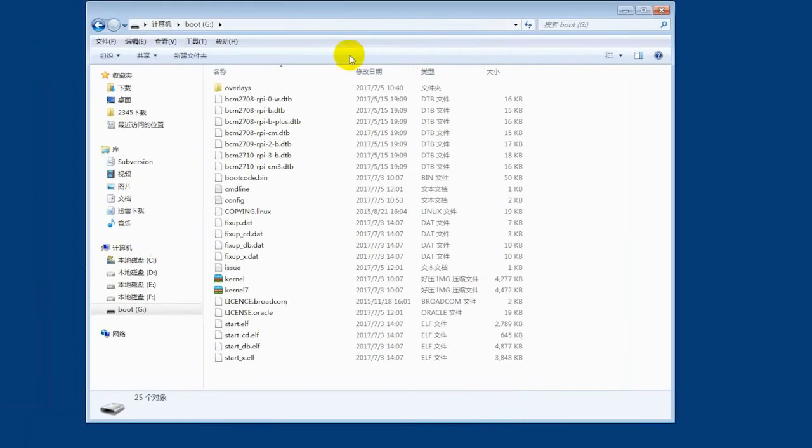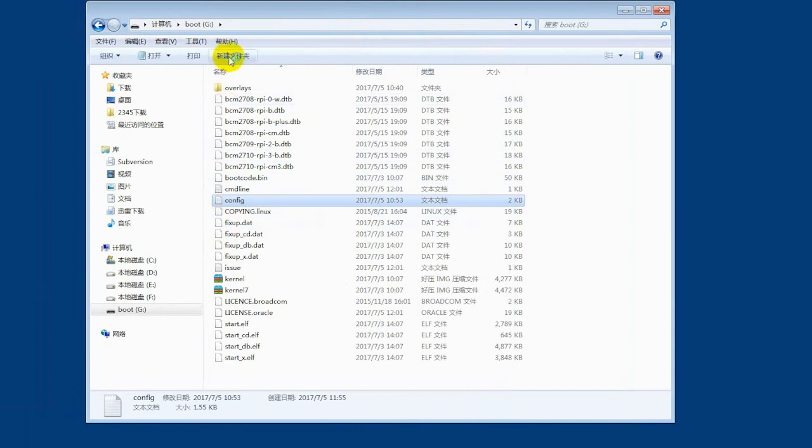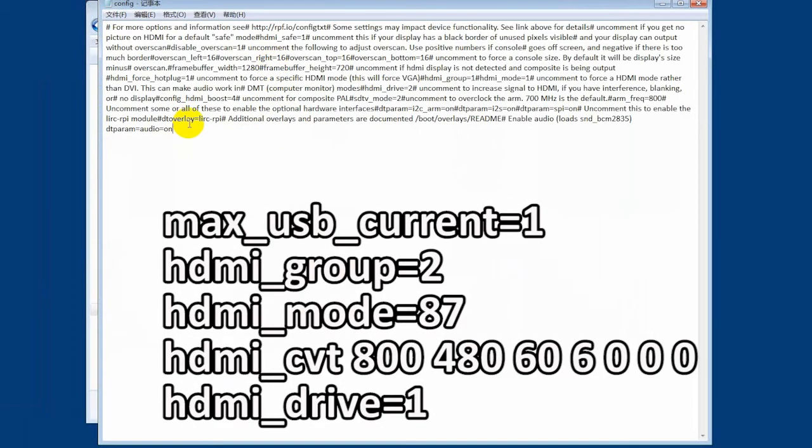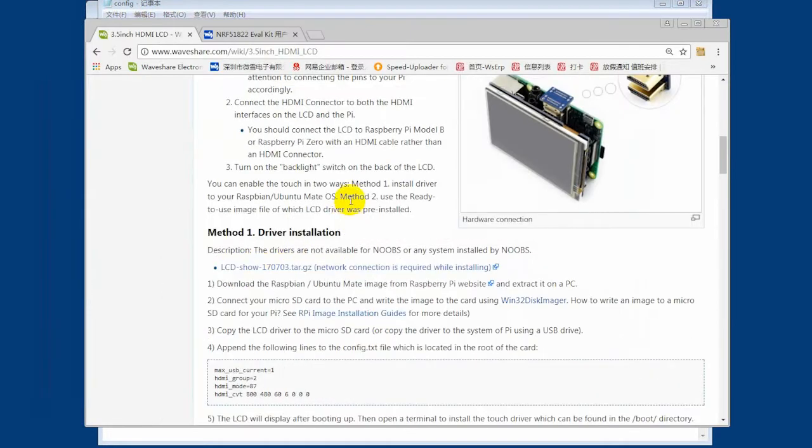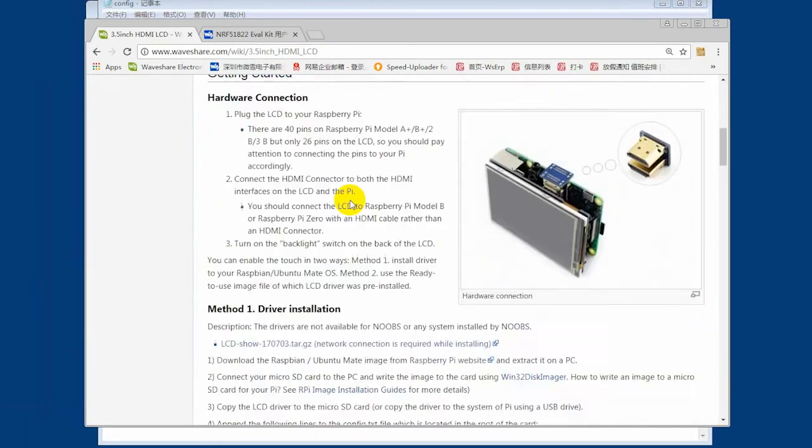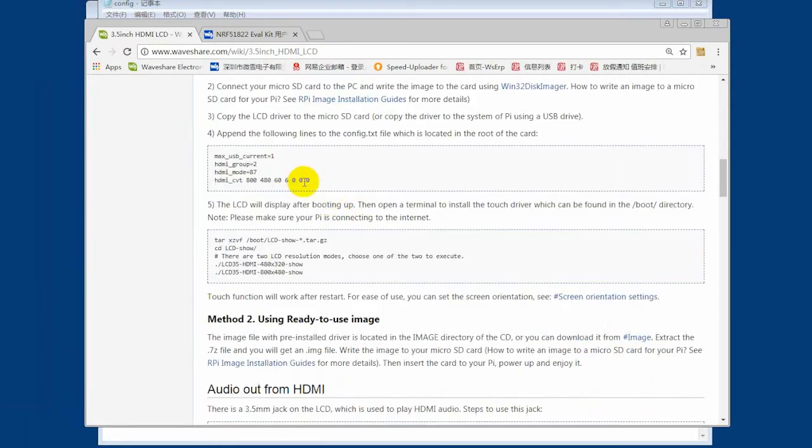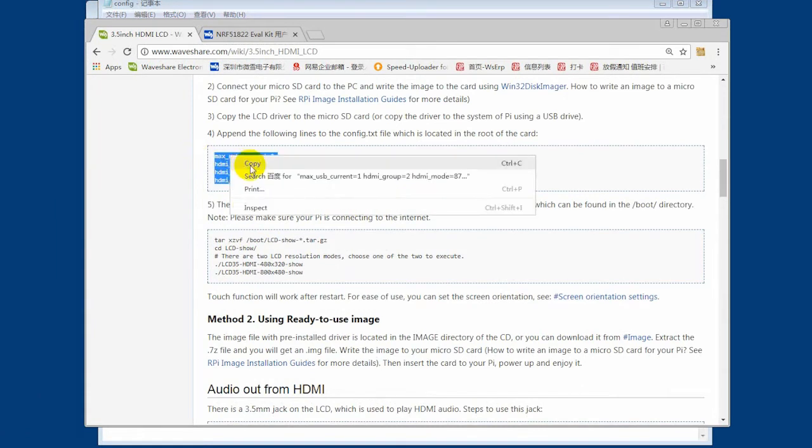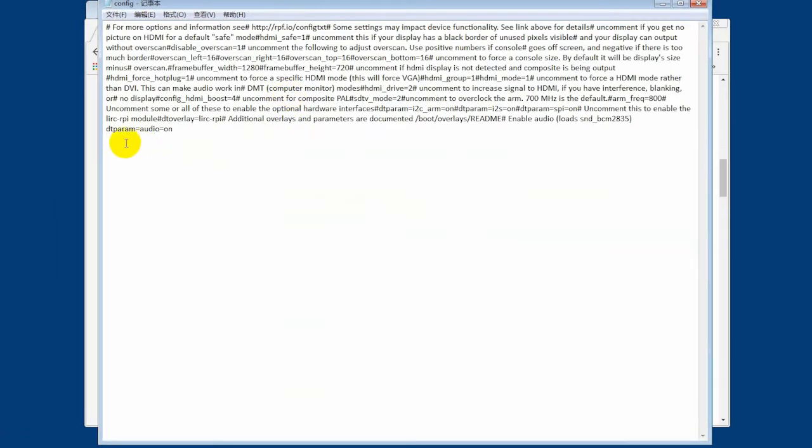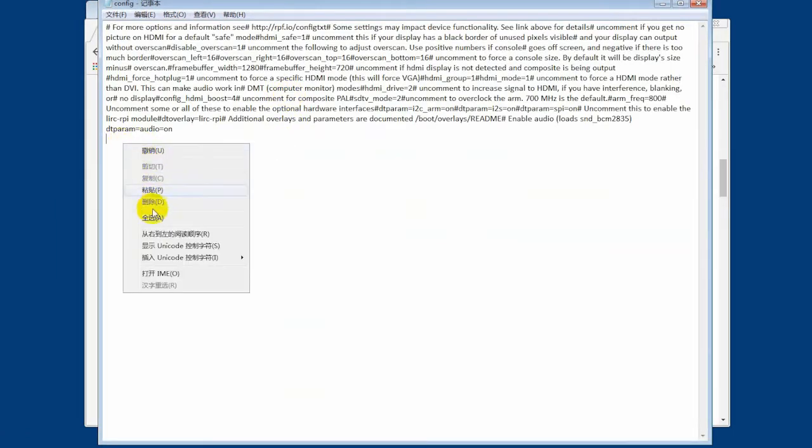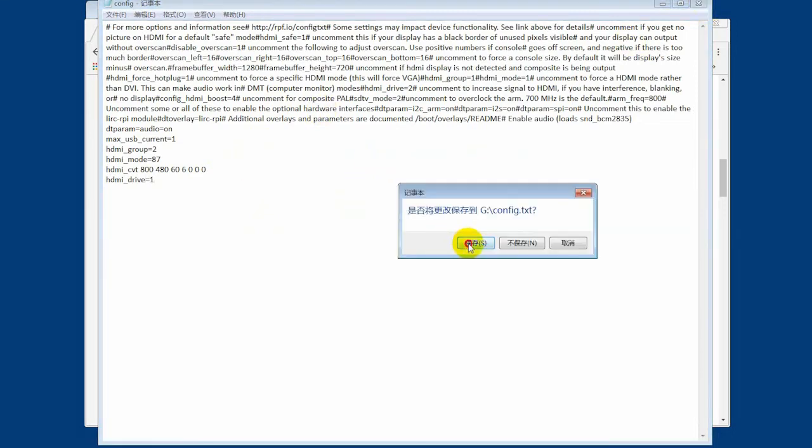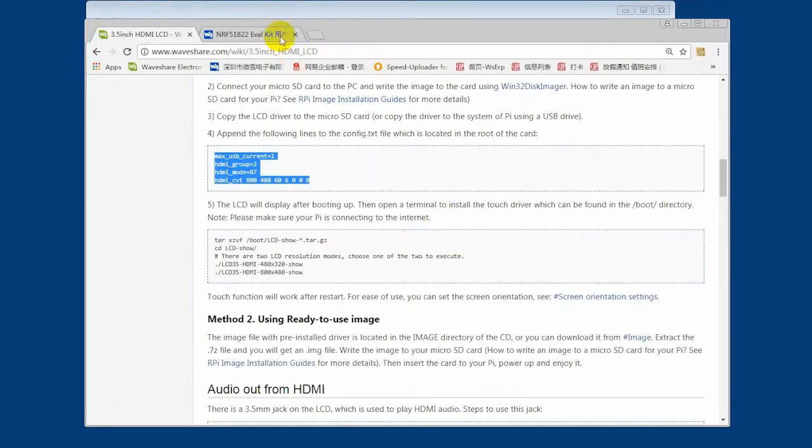Open the config file which is under the boot. We need to append some statements to set the resolution. You can type them manually or copy it from the wiki page. Save and exit.